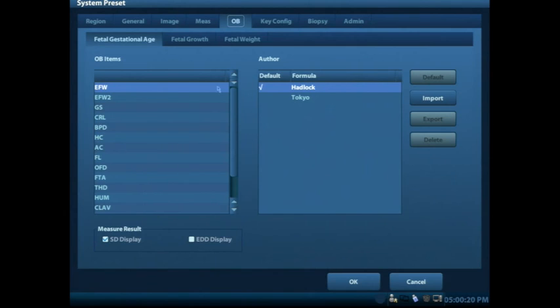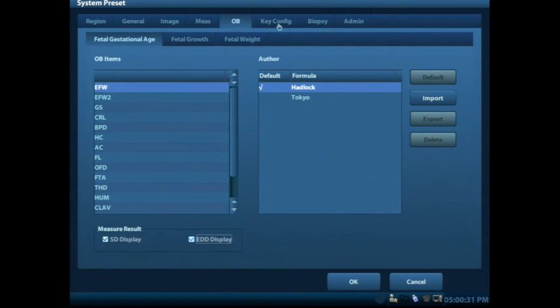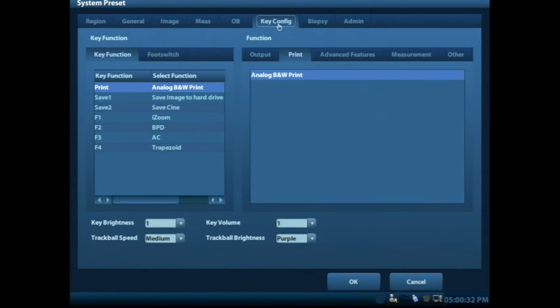As you get into the OB tab, you can look to see what the measure result pops up with, and oftentimes you'll want to click on that EDD display because that's nice to have popping up when you take your measurements.